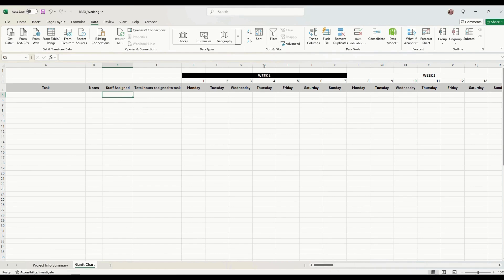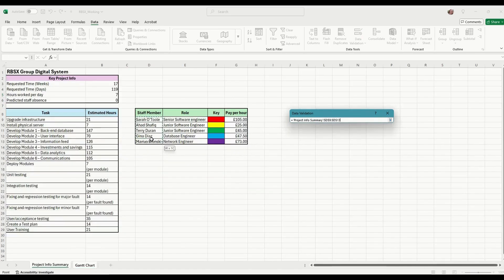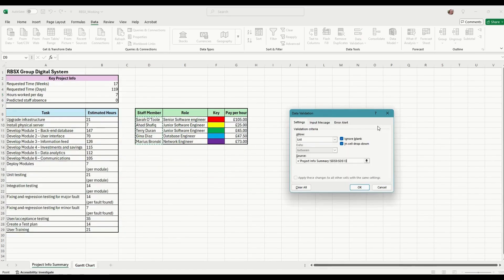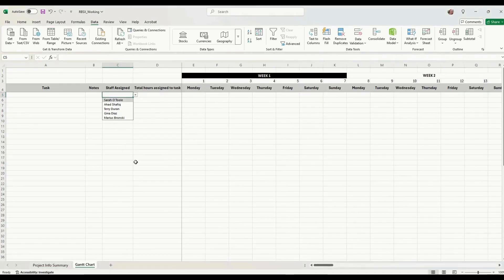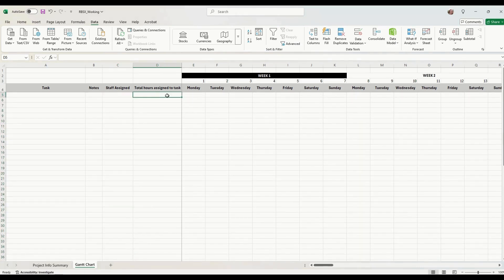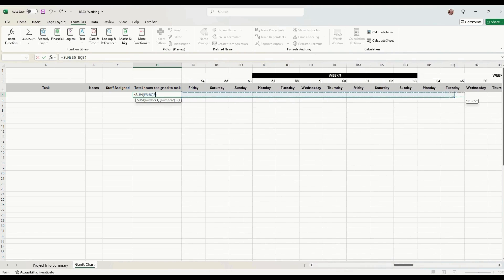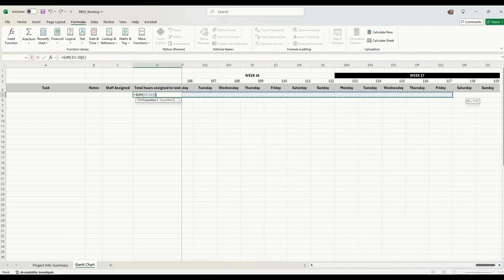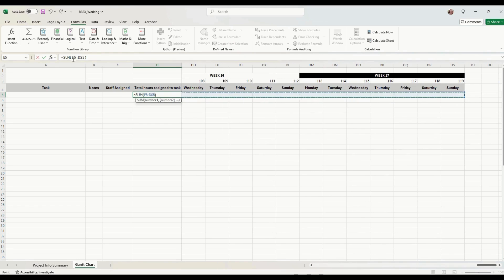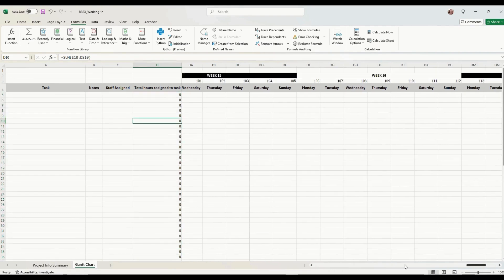We can do the same for staff. Click Data, Data Validation, change it to List, select the source — select the staff members — press OK, and we've got the staff in there. Drag that down to where we need it. For calculating the total hours, click Formulas, click AutoSum, drag it across to the end of the project, click the tick, and drag that down for however many rows we need.